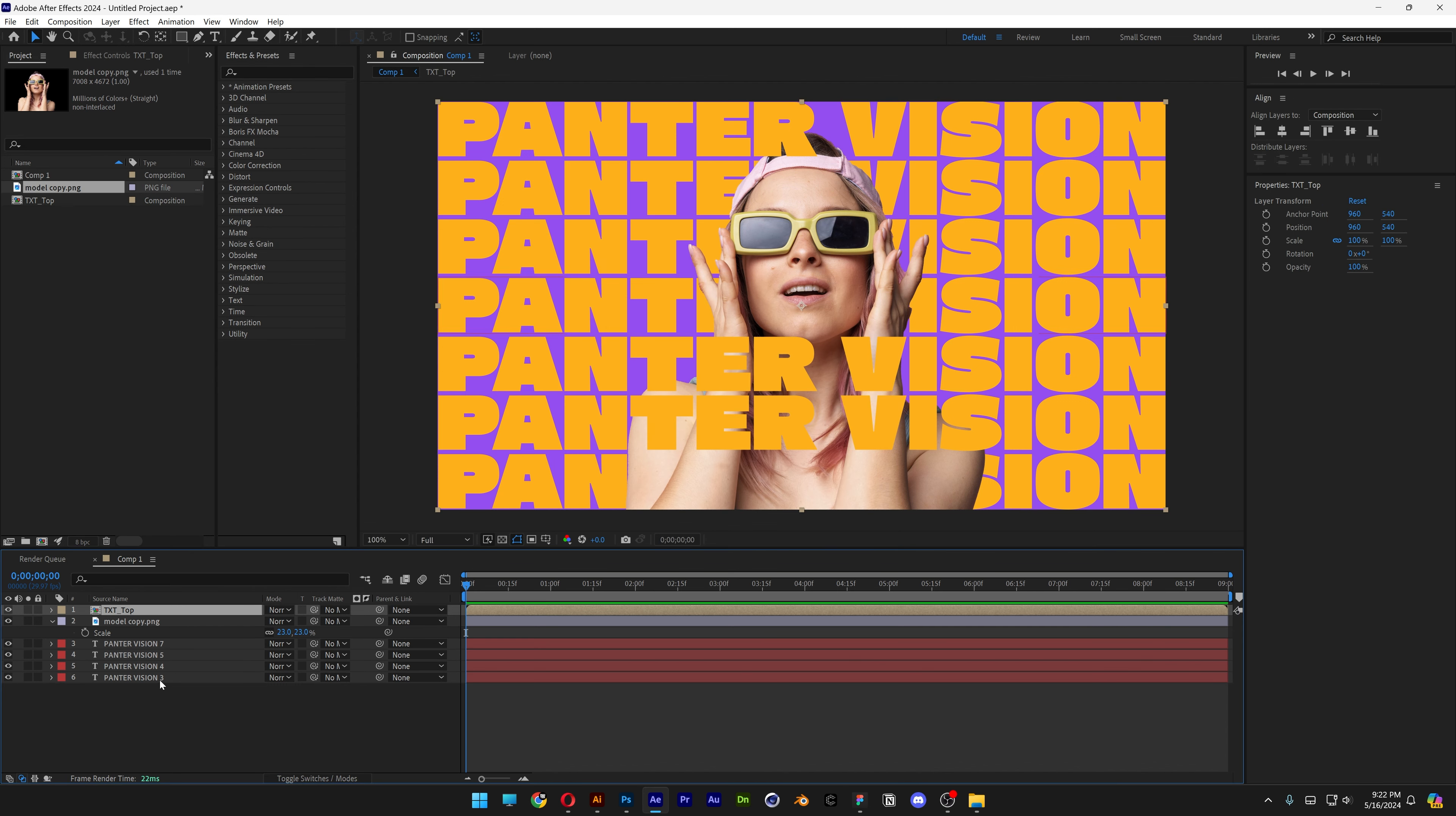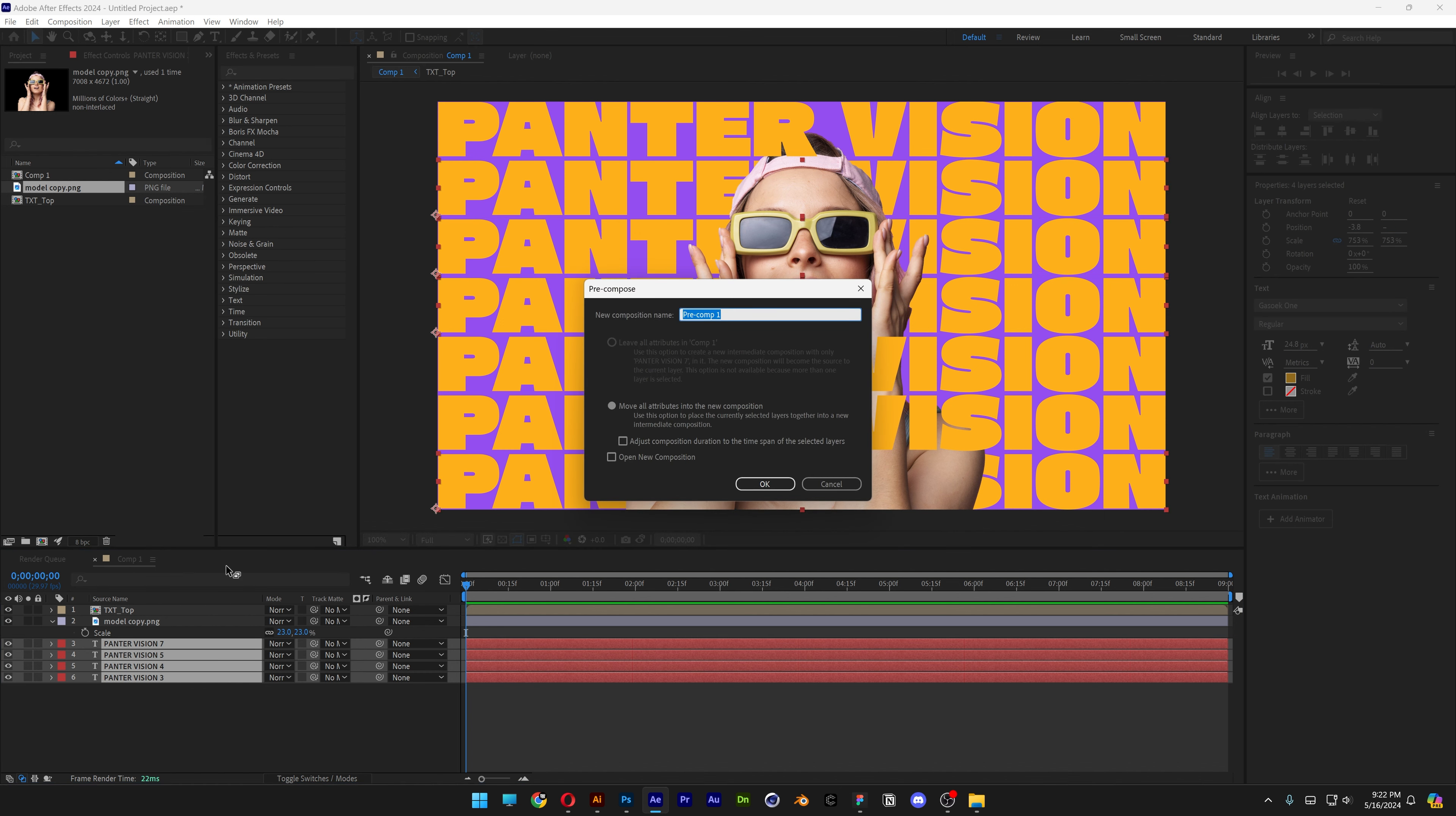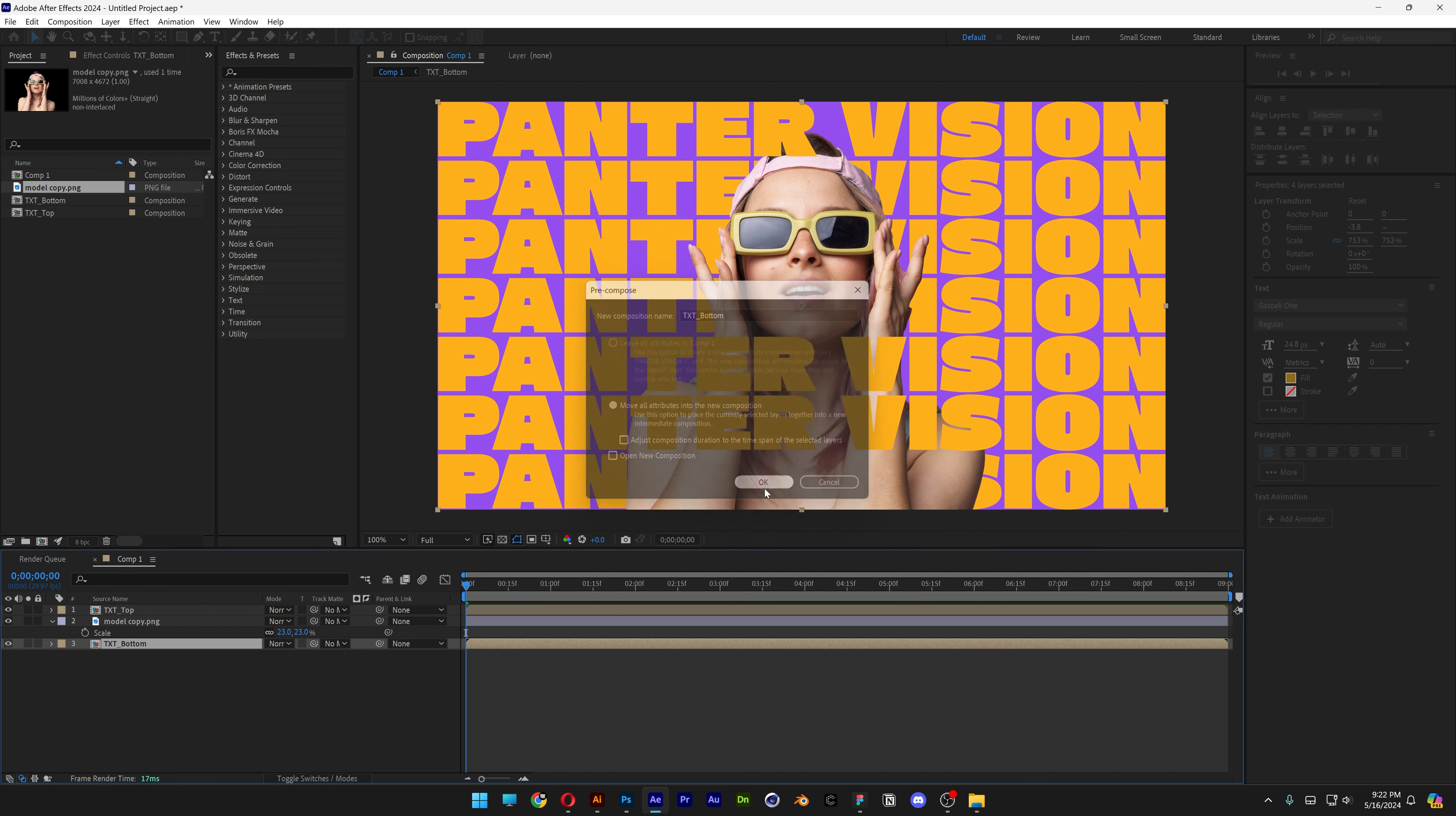Let's select the rest of the text, press and hold Shift, right click, pre-comp, text bottom. Click OK.